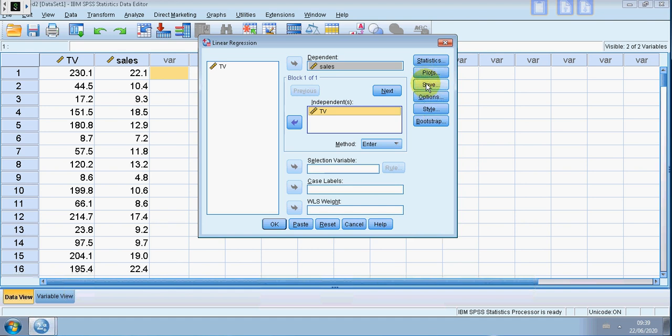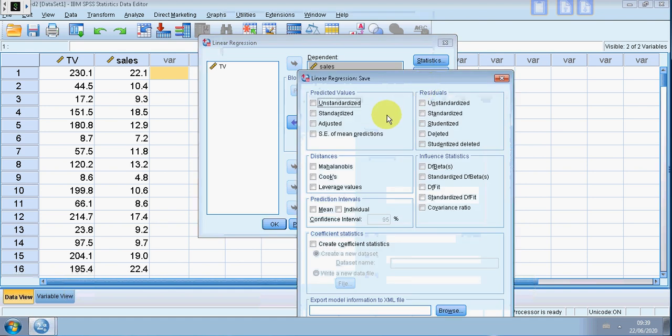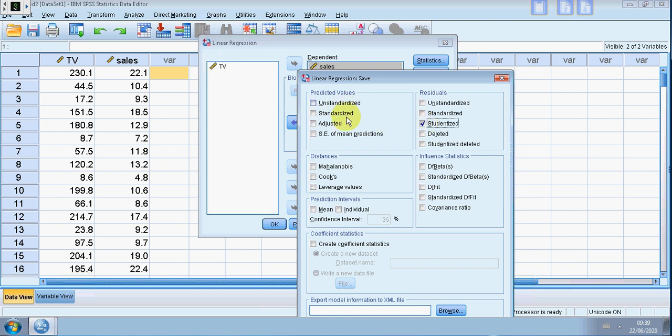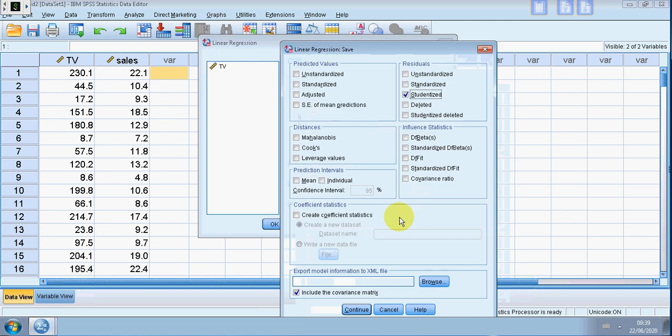I could use plots but for this purpose I want to pick the studentized versus the predictor, so I want to save studentized.